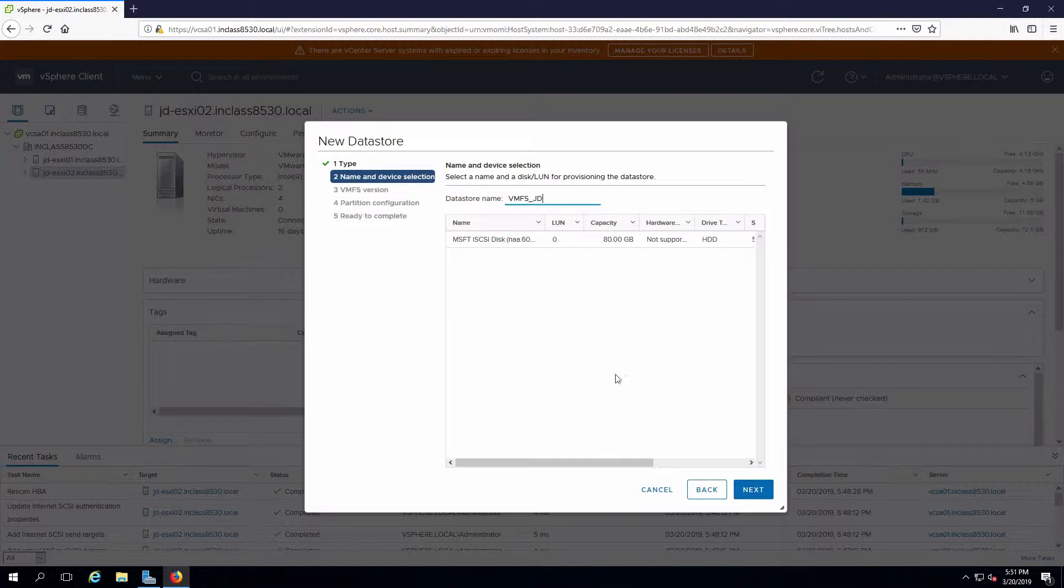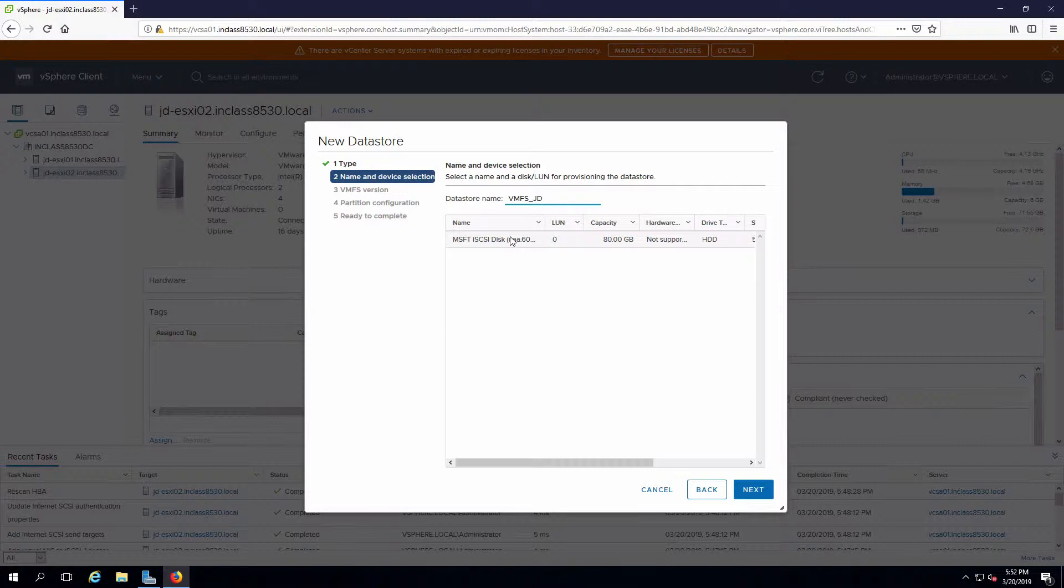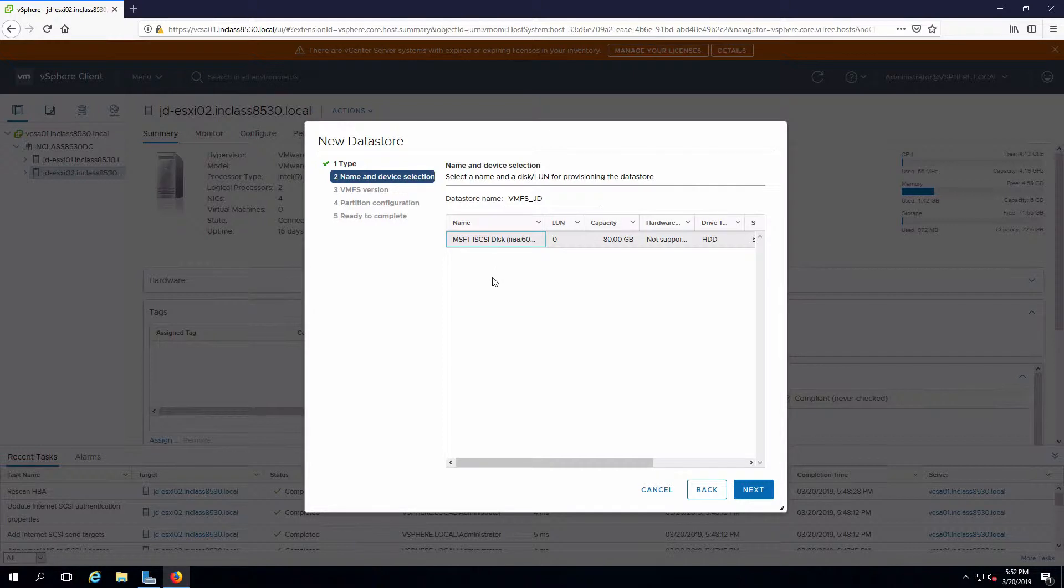I have to pick a device. This is the iSCSI target that's been presented out. If there are multiple of these based on the setup, you would have to know which one you want to consume so you can select the right one.